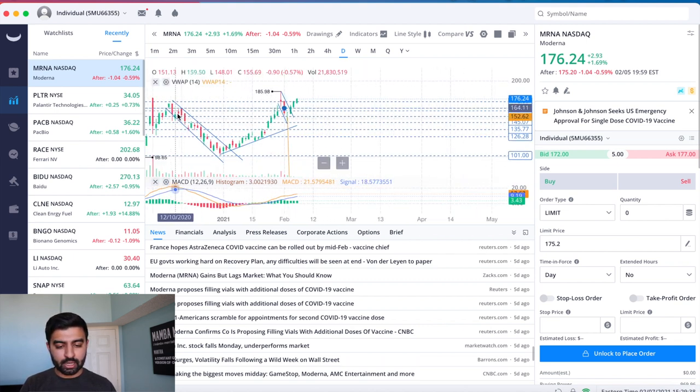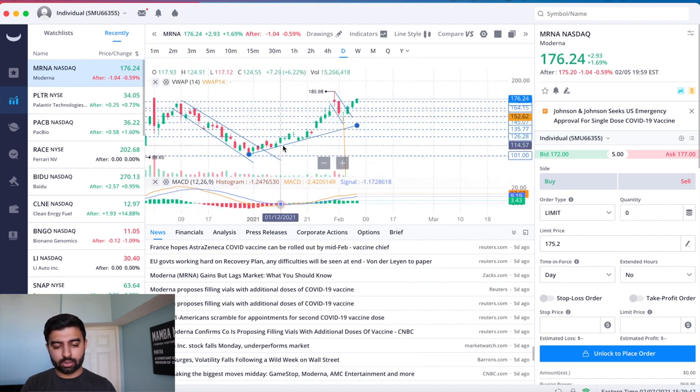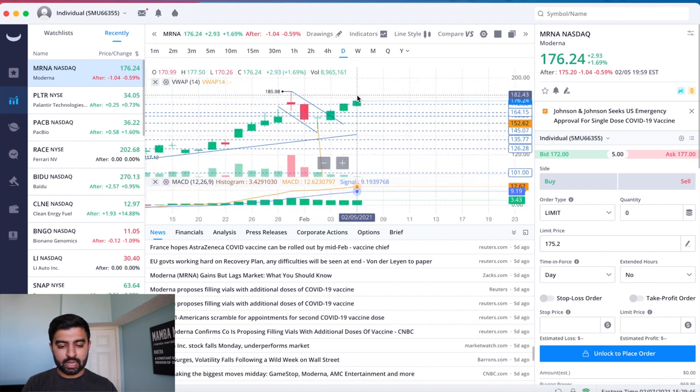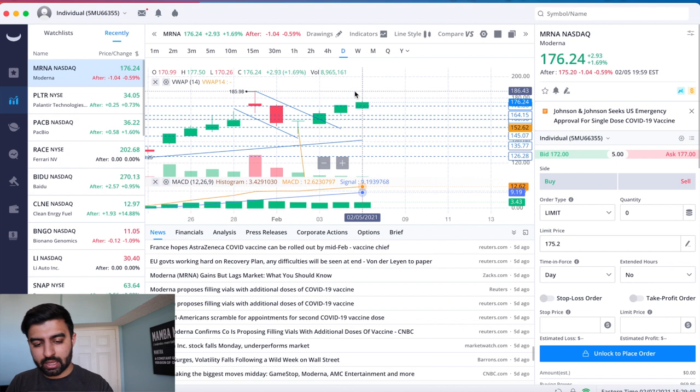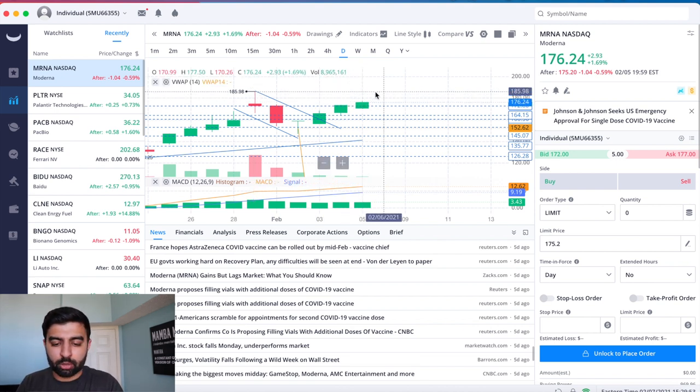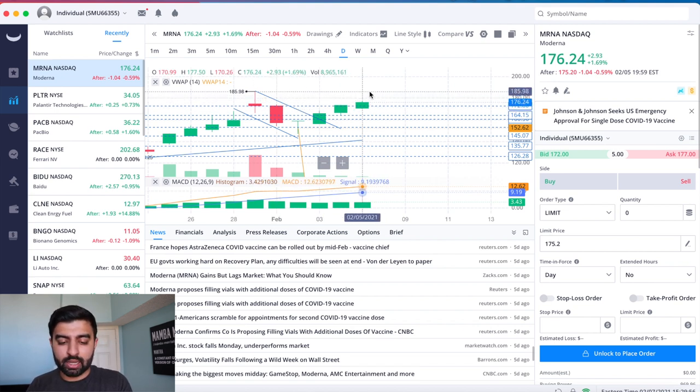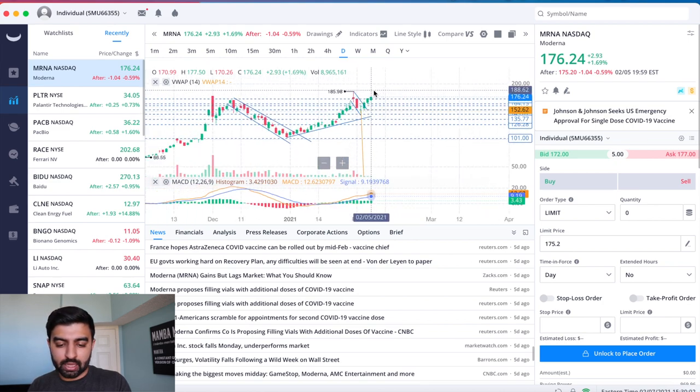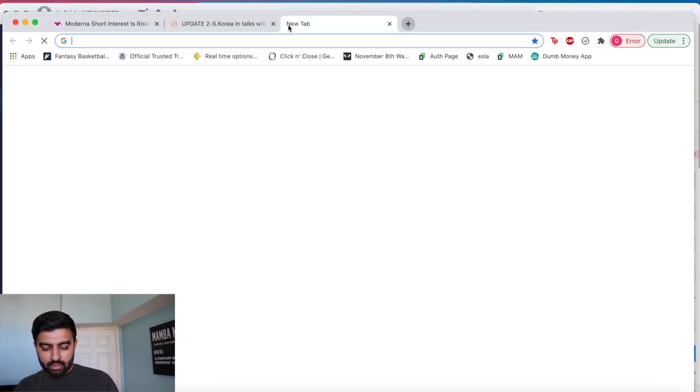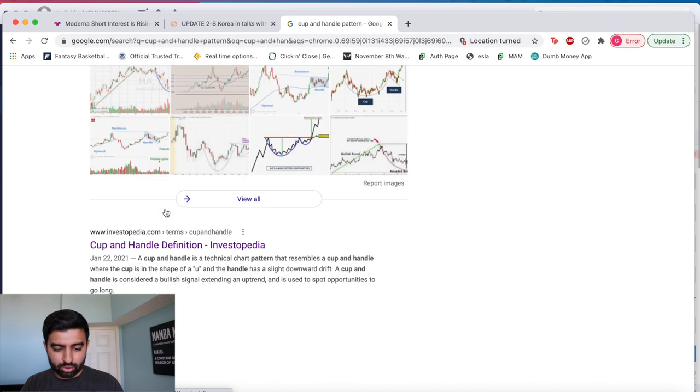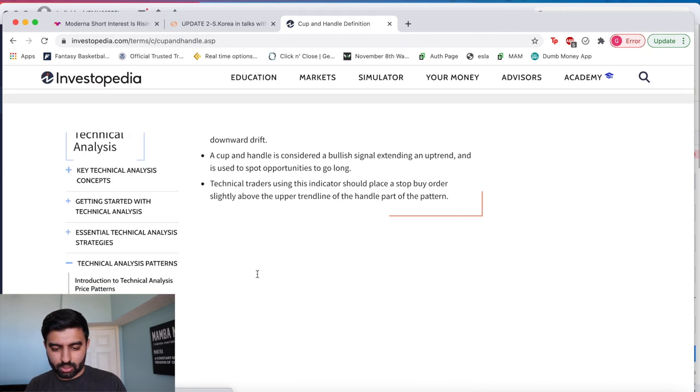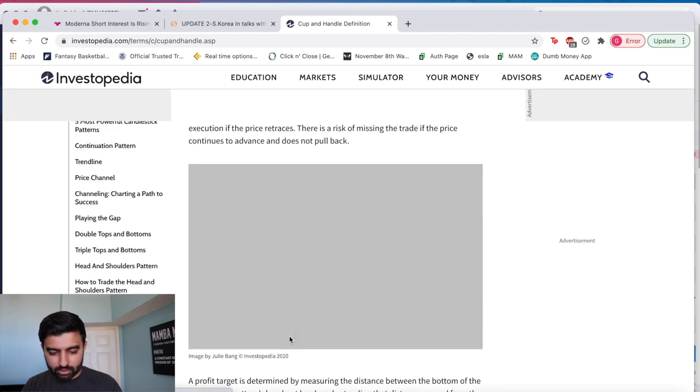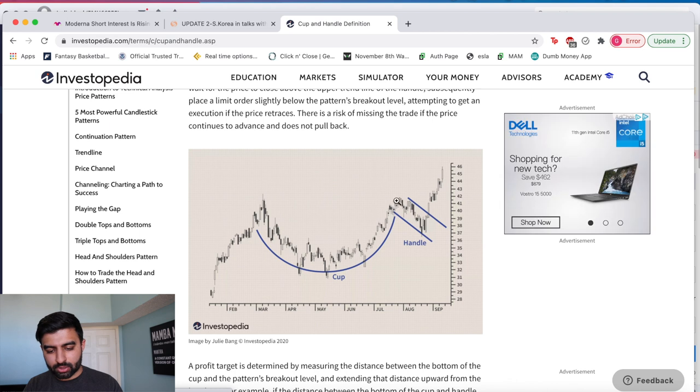Now what we're talking about is this cup and handle pattern I covered it in a video a couple days ago as well. So we've got the cup here, we've got the handle here. So what we need now, what we're watching now is how it is when it approaches 185.98. It needs to approach it with a little bit of momentum, it needs to approach it with a lot of volume really and then if that happens we could see it breaking out and going from there.